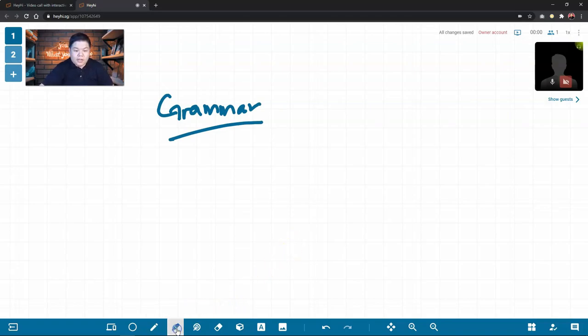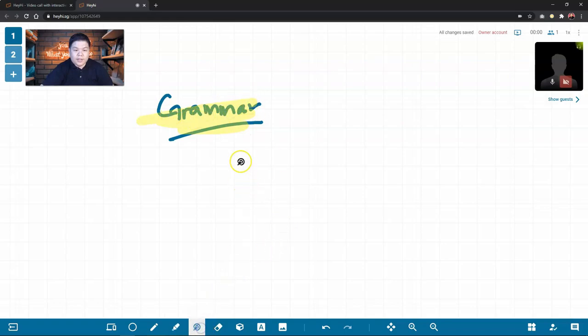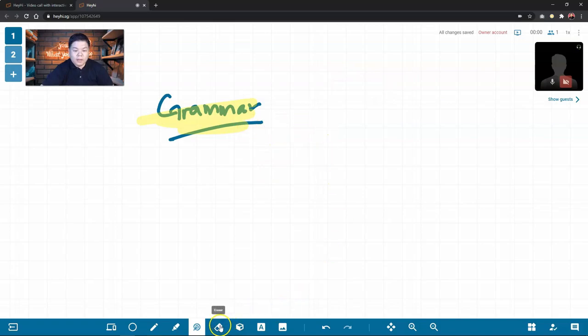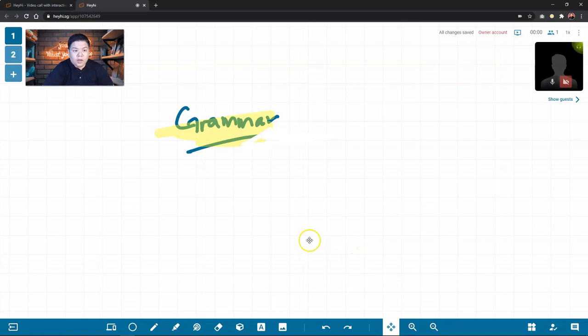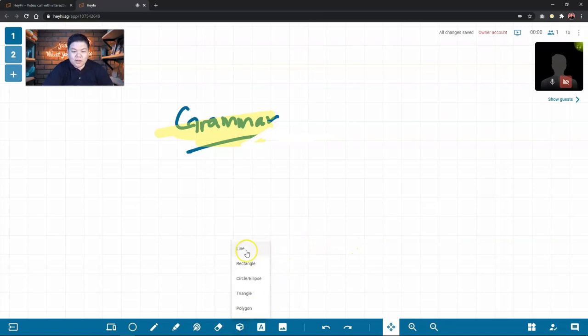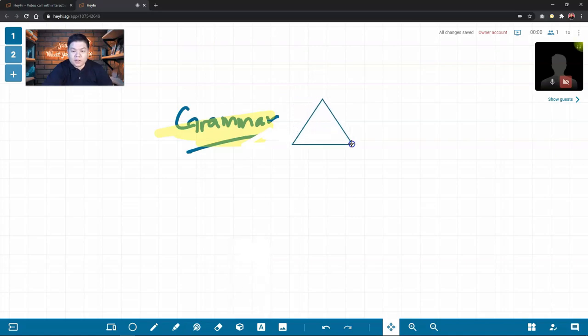You can also use the highlighter to highlight something. And there's also laser pointer in case you need to show your students what to focus on. This is the eraser. You can rub up something. You can also draw shape by clicking this button here. Draw shape. You have line, rectangle, circle, triangle, and polygon. So you can just draw one.